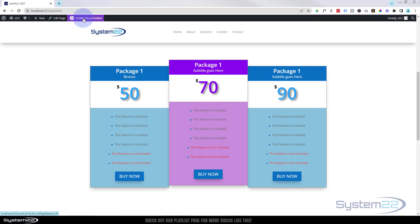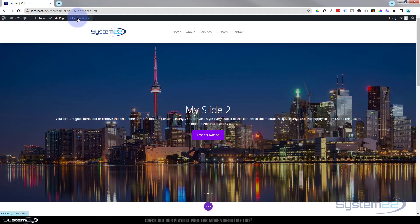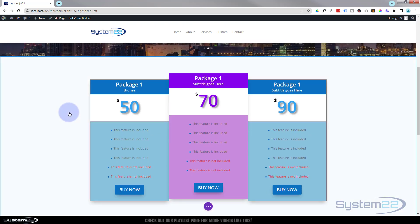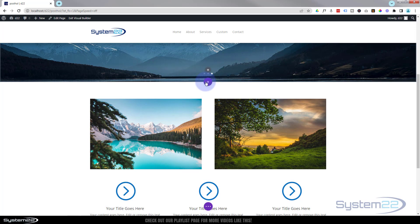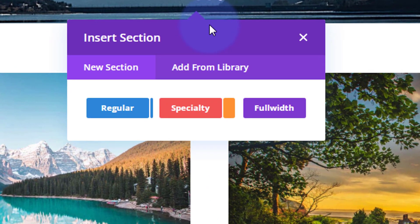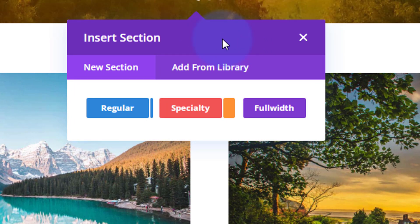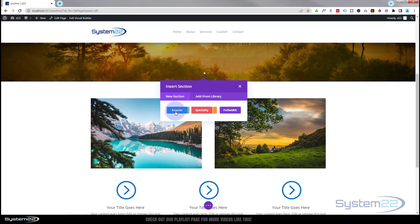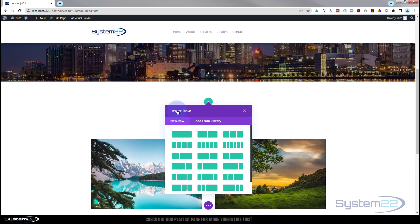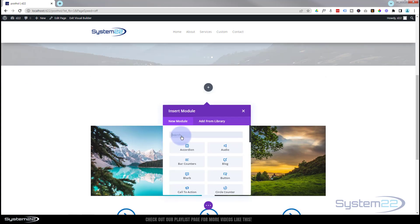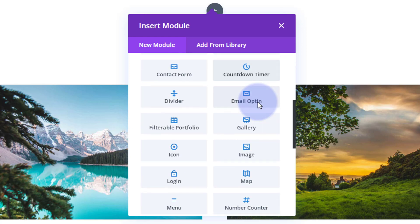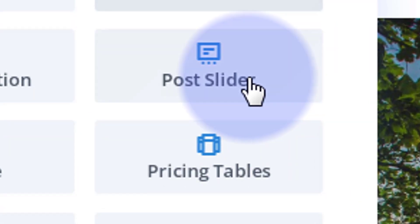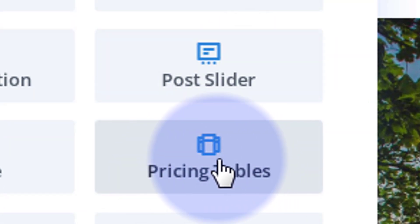I'm going to enable the visual builder so we can build on the front end. Once enabled, I'll go down to where I want to work, delete this section, and start from scratch. I'll pop in a new section — there's a purple button to add it; it's purple because there's a full-width section above. I'll put a regular section in, then a single column inside, and it'll prompt us to add a module. Divi comes standard with all these great modules — I want the pricing tables.